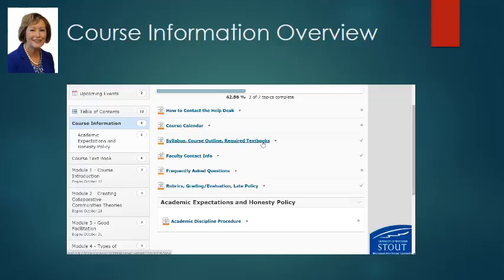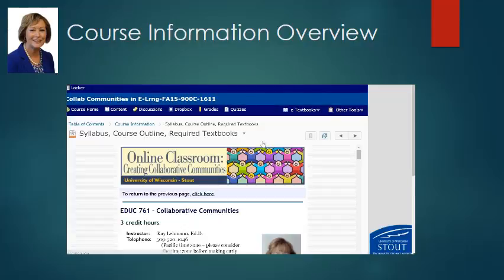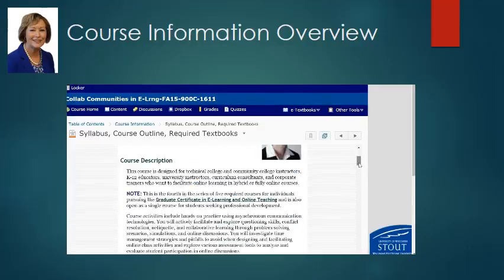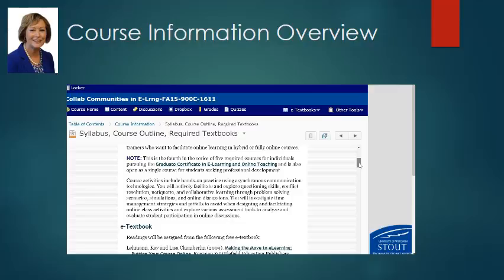Let's look briefly at the syllabus. There's a lot of information here and I want you to read this carefully. This is meant to be the fourth in the series of five classes, with the practicum coming after this course. You can take them out of order, but this is the recommended order for collaborative communities to be the fourth, just before the practicum.